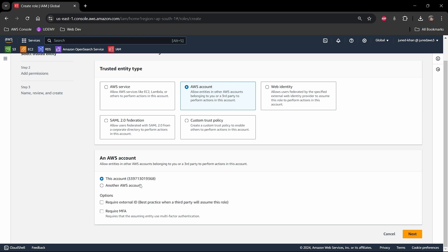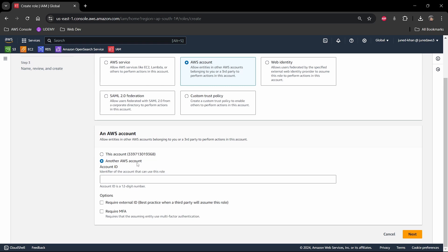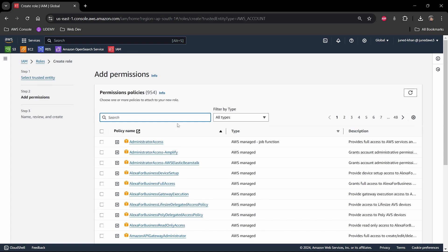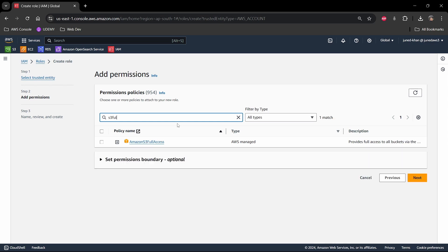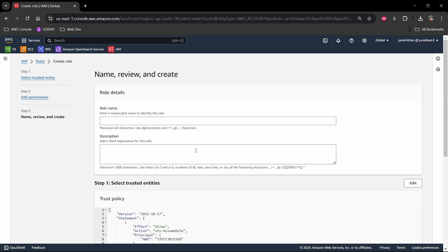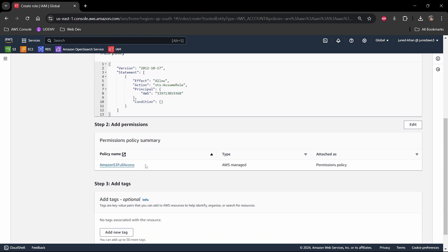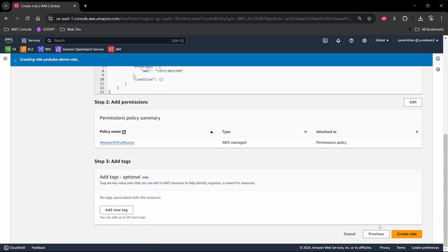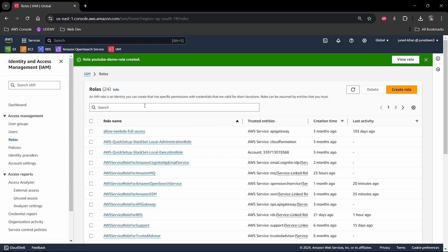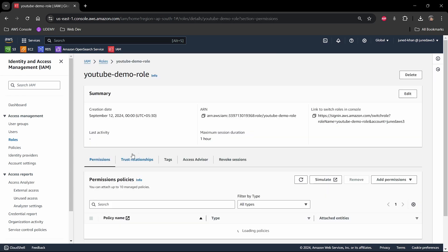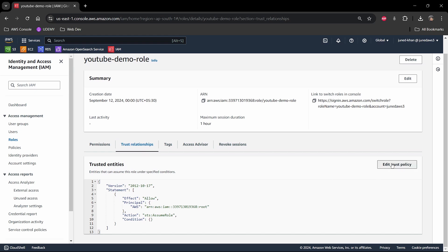The AWS account is the trusted entity type. This user exists in the same account, though we can also provide permission to another account to assume the role. I'll hit next, select S3 full access permissions, hit next again, name the role 'youtube-demo-role', and create it. The role is now created with S3 full access permission.